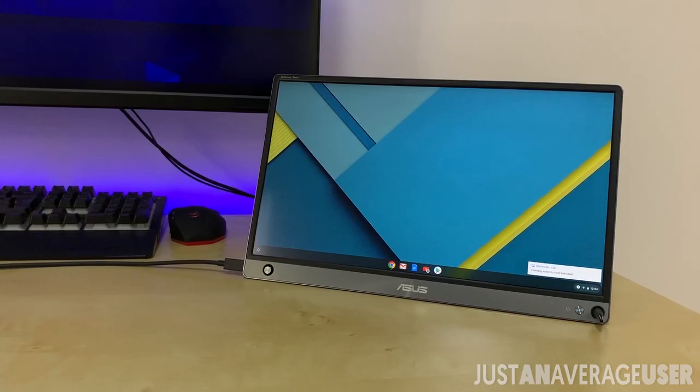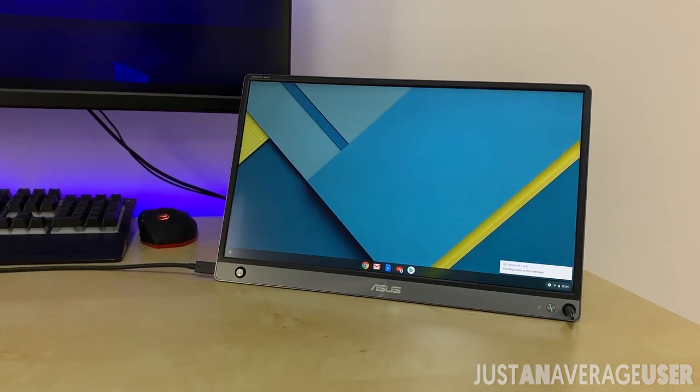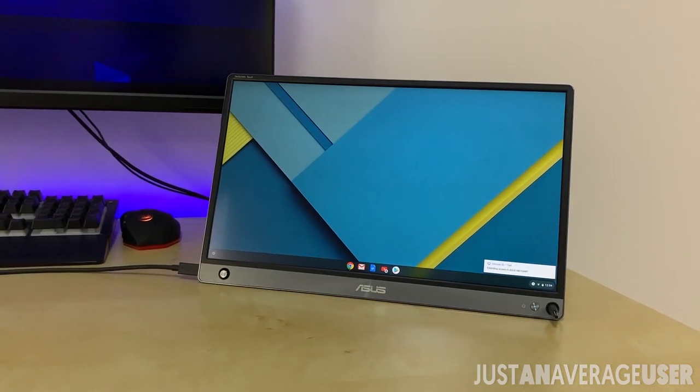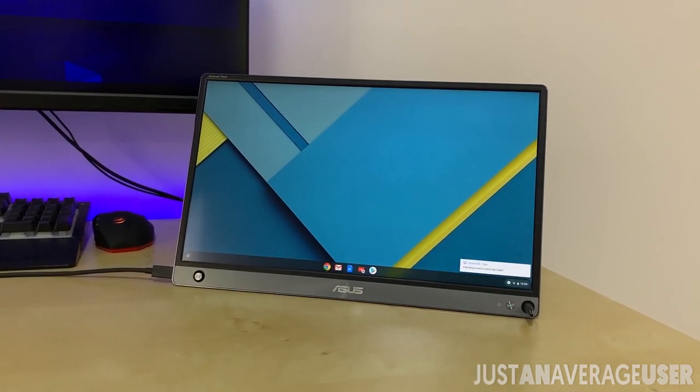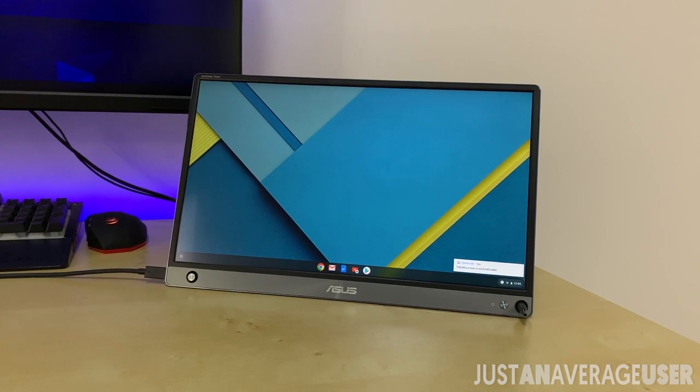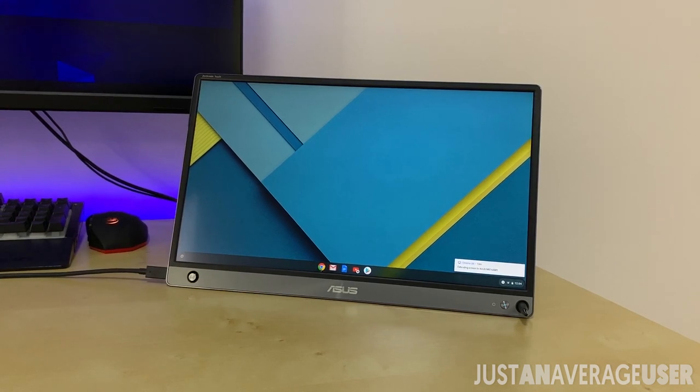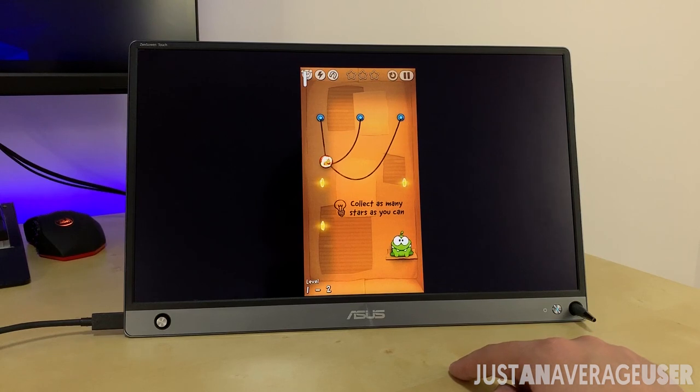Although it's a portable monitor, I can see this being used even at home or in an office. The ASUS monitor is small and fits on the desk without taking up too much space compared to a regular monitor.